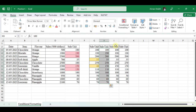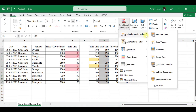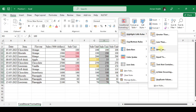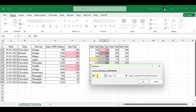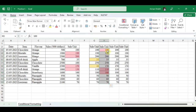Now let's see the Between rule. I want between greater than 100 but less than 140. We have three highlighted cells. If I change this number, that cell will automatically get selected.